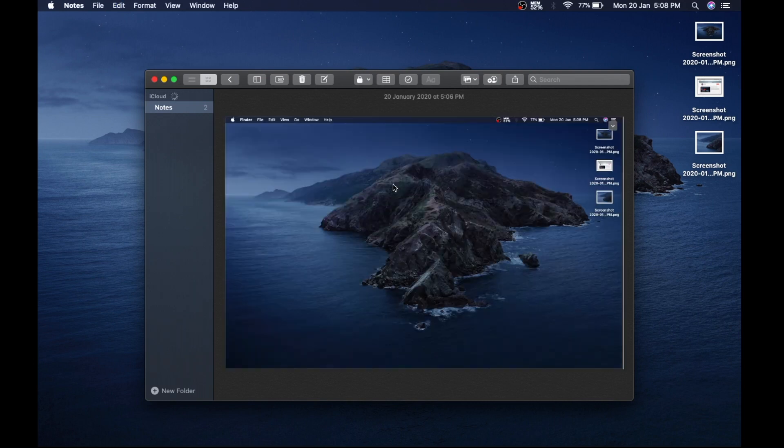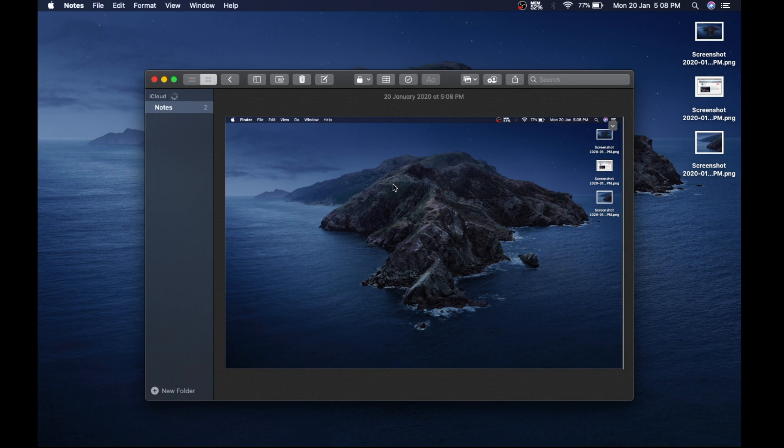And that's it, you have mastered taking screenshots on your Mac. I hope you liked watching this video, so drop a like and tell me in comments if you have any questions related to it.